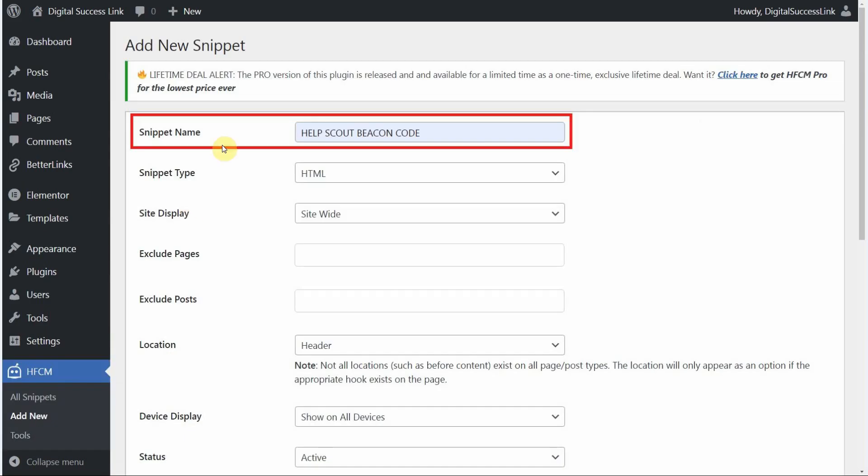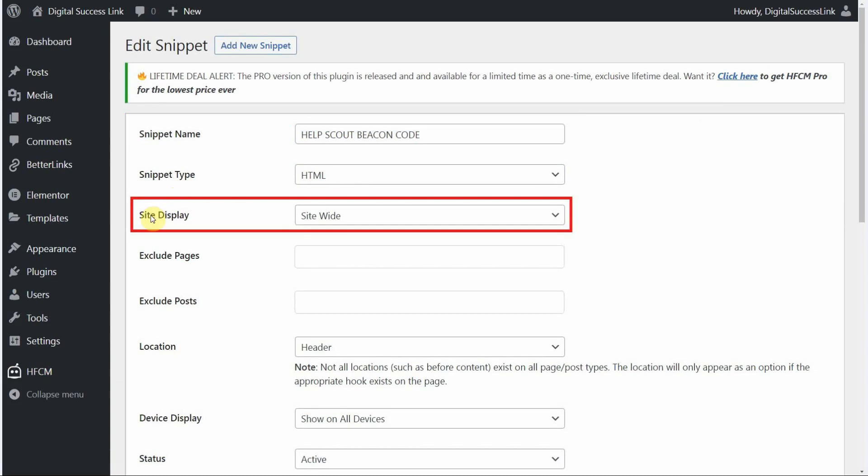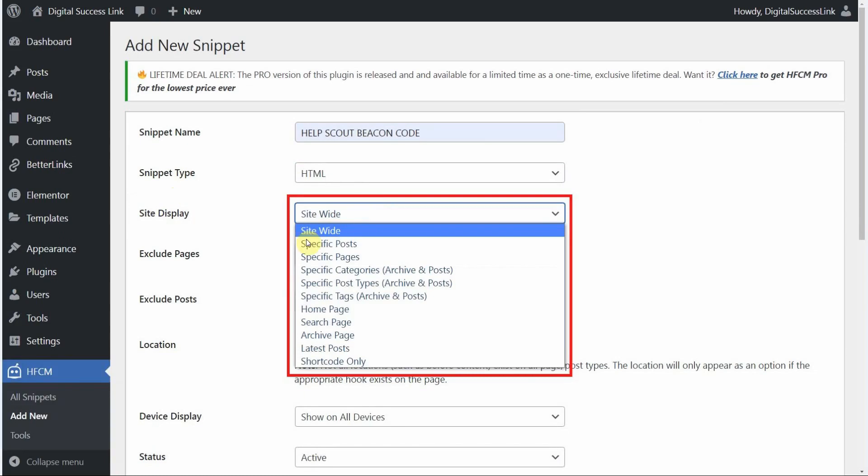First thing we're going to do is name our snippet. And to make it easy we're just going to call this Help Scout beacon code. Next the snippet type should be HTML. Site display can be set to site wide. But if you use this drop down menu here.